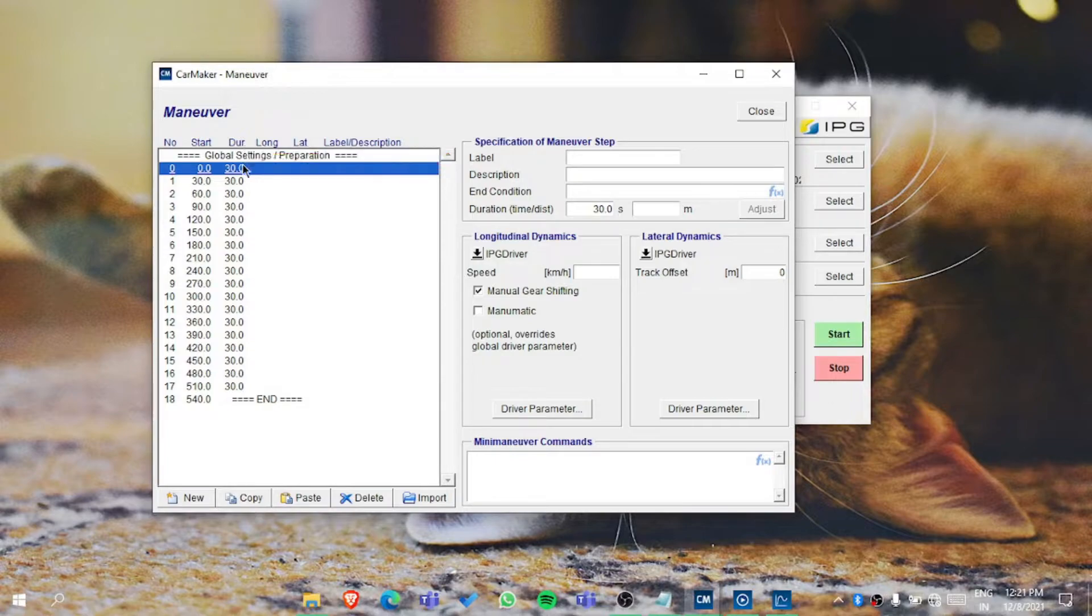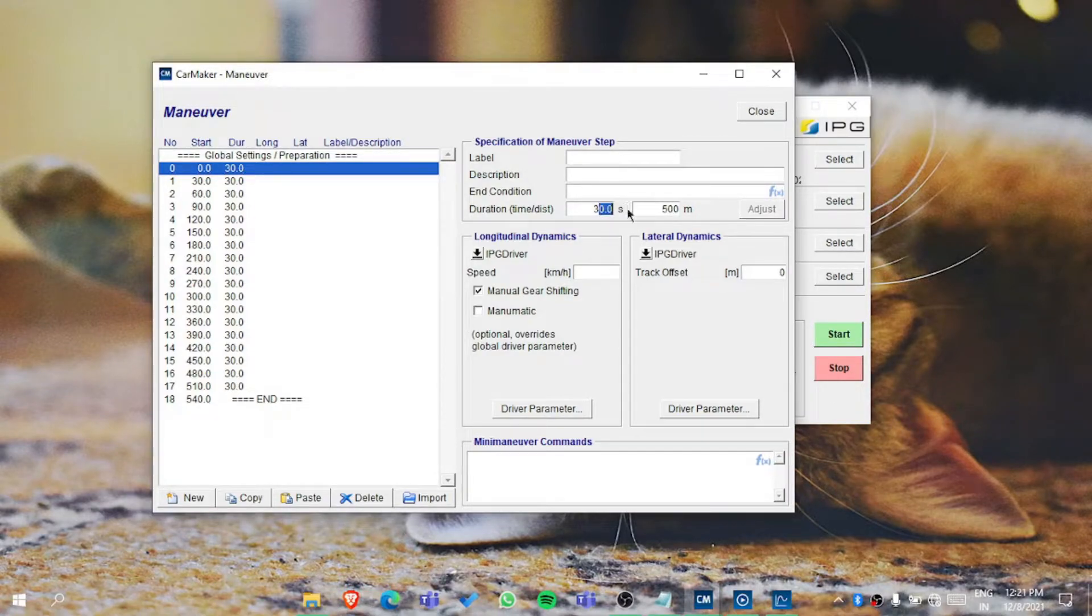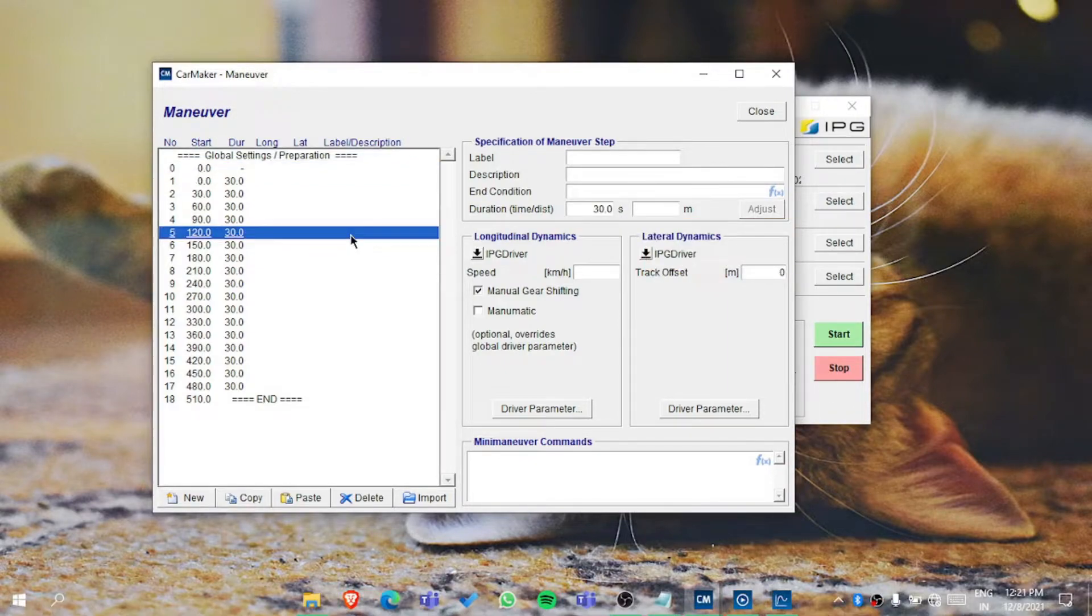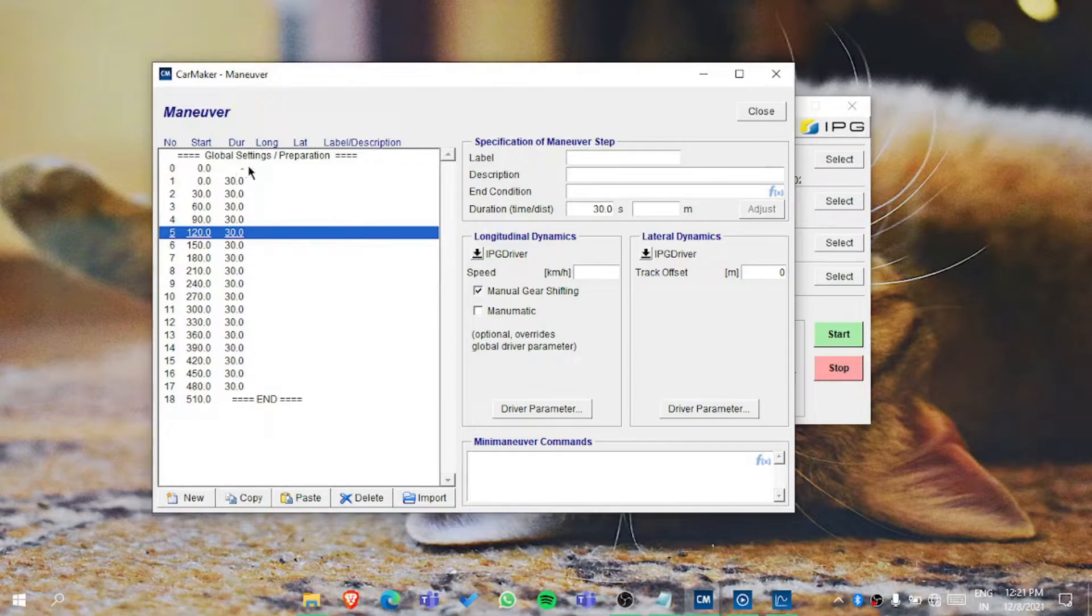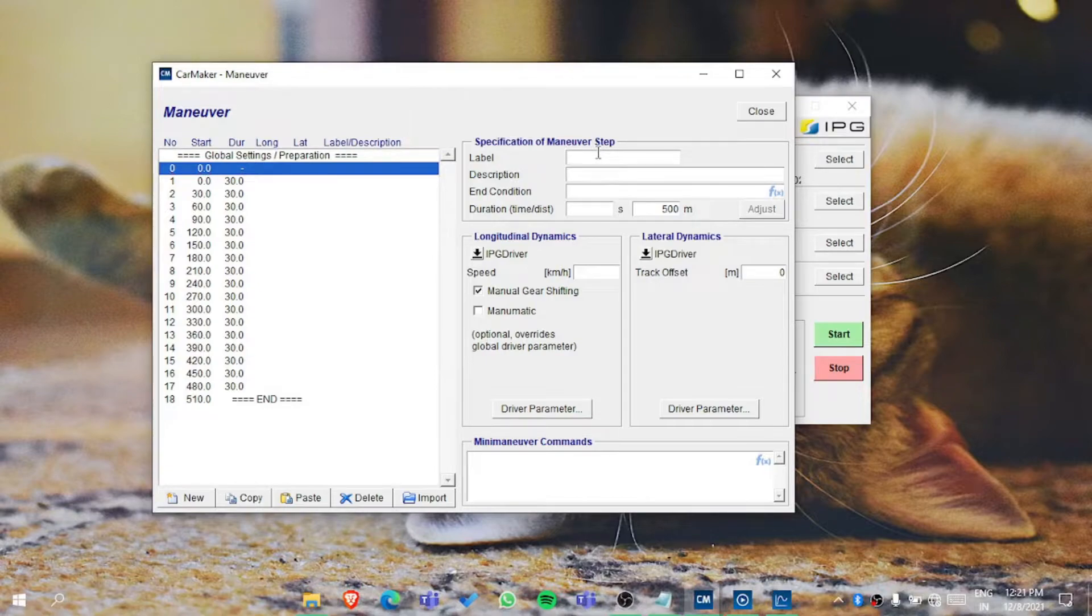In the maneuvers you can see the maneuver number which starts at that second, and the duration of that maneuver. If I change it from 30 seconds to 500 meters, then see what happens. See, the duration is gone - now it's dependent on the time.